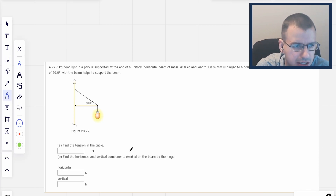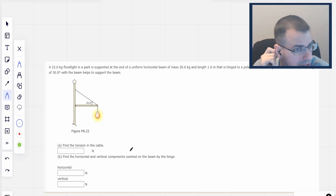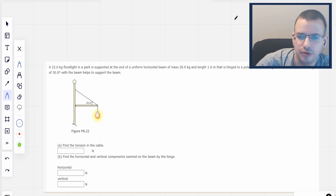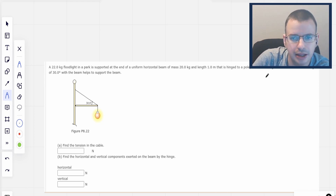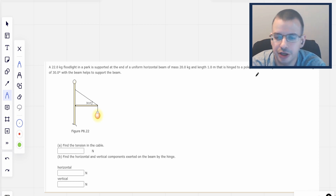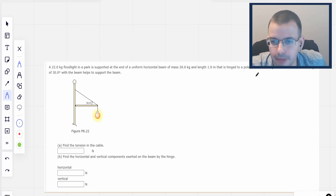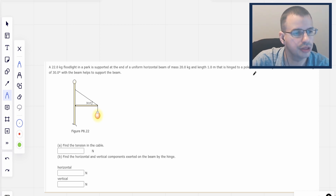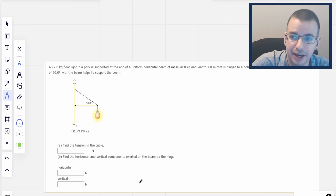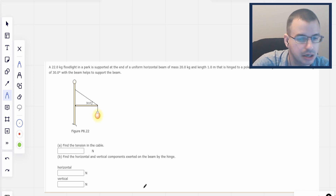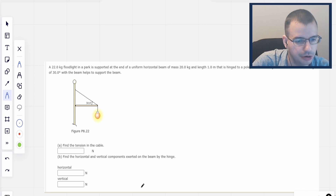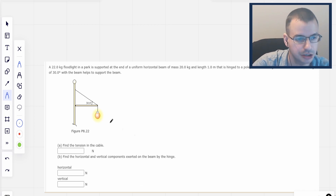A 22 kilogram floodlight in a park is supported at the end of a uniform horizontal beam of mass 20 kilograms, length of 1 meter, that is hinged to a pole as shown in the figure. A cable at an angle of 30 degrees with the beam helps to support the beam. Find the tension in the cable, and find the horizontal and vertical components exerted on the beam by the hinge.